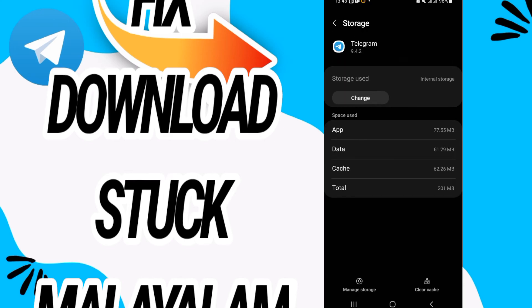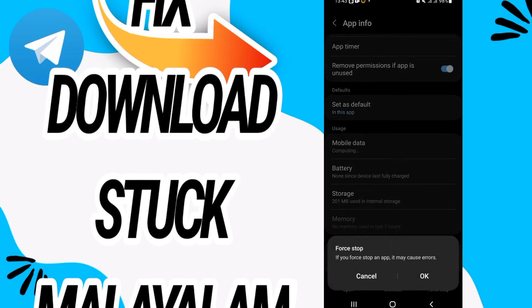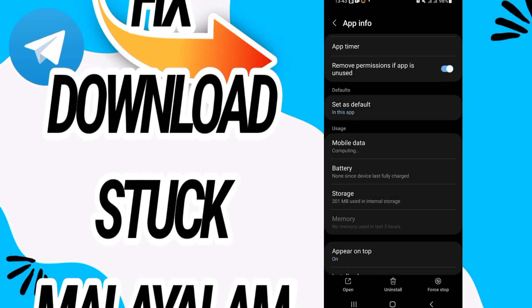Then here go to Clear Cache, click on it, and then go back. Click on Force Stop and click OK.